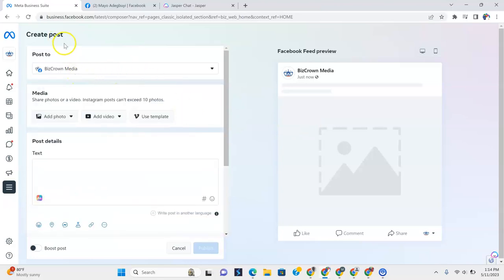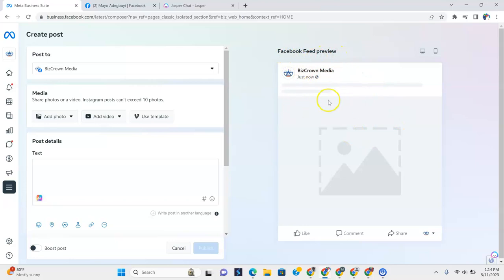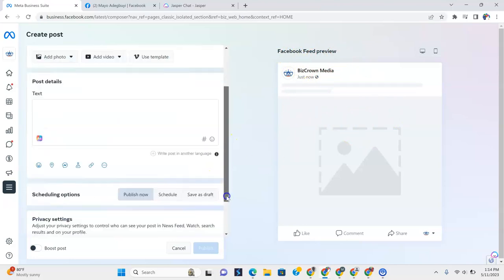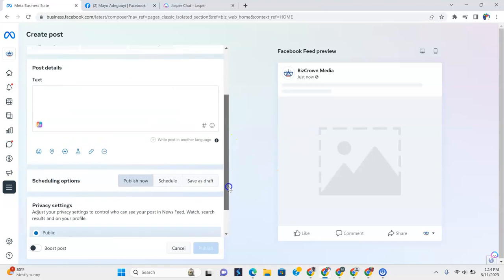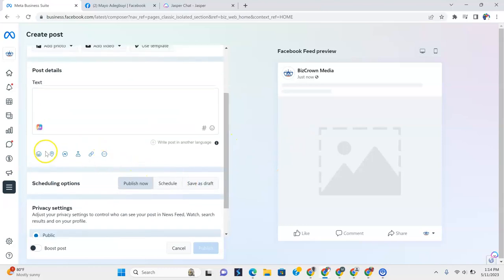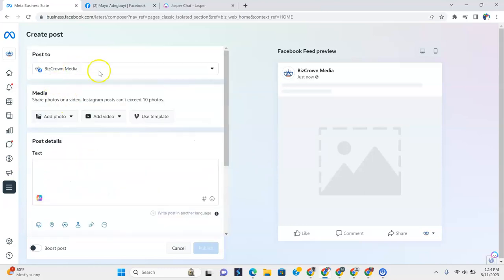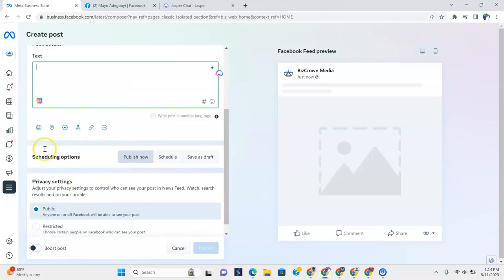So now, in here, everything you do over here is going to show up to the right here. This is your Facebook feed preview. So a lot of things that you do are going to show up right here. But what I want you to really look at and what I want you to first consider are all the things over here because everything you do here and here affects the things over here.